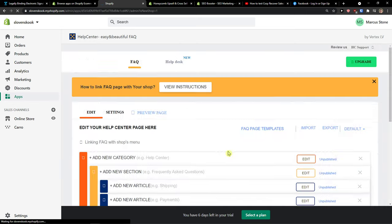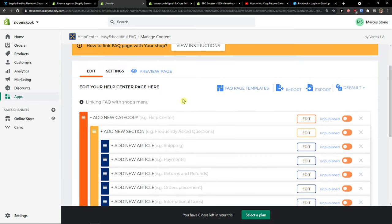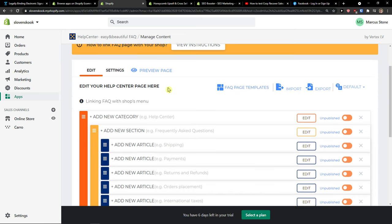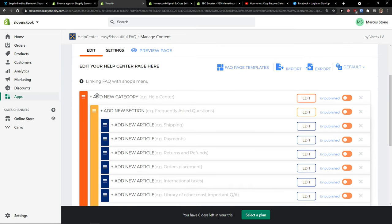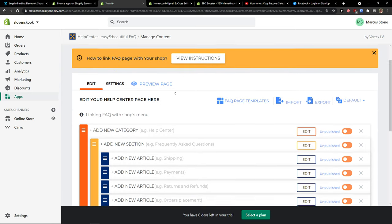So the first thing when it loads, you're going to see that you need to edit your Help Center page. Now what you can do is simply view the instructions.